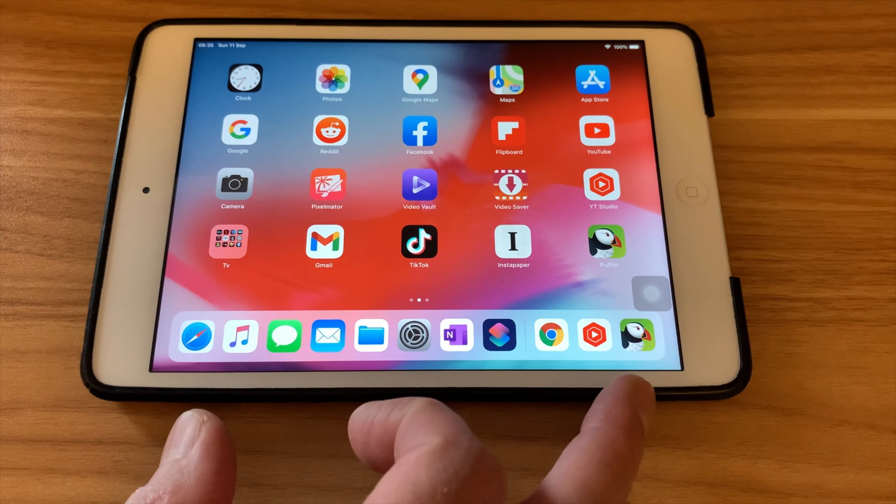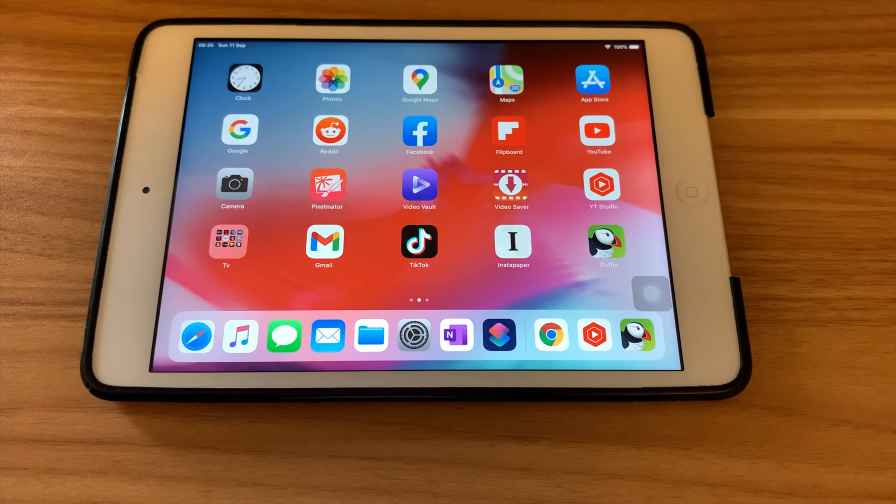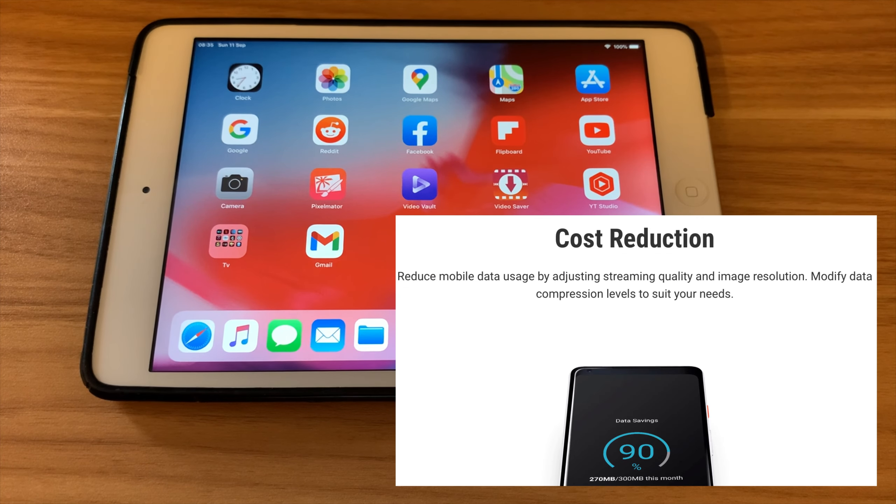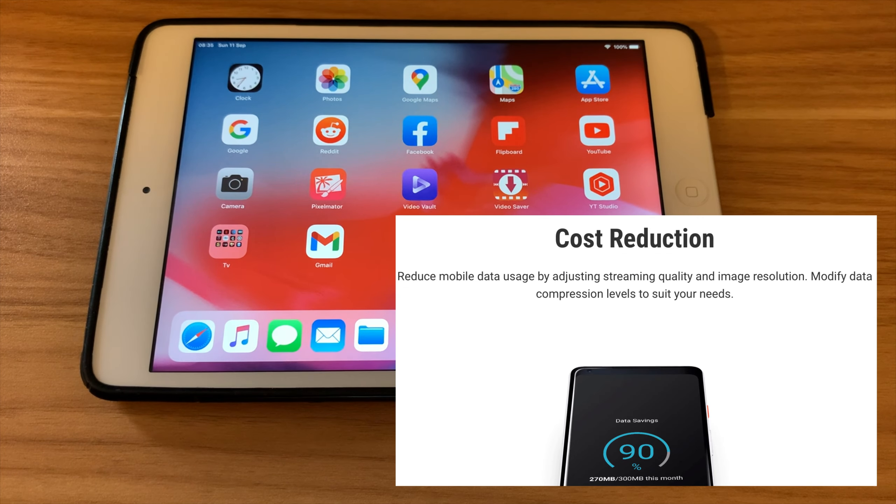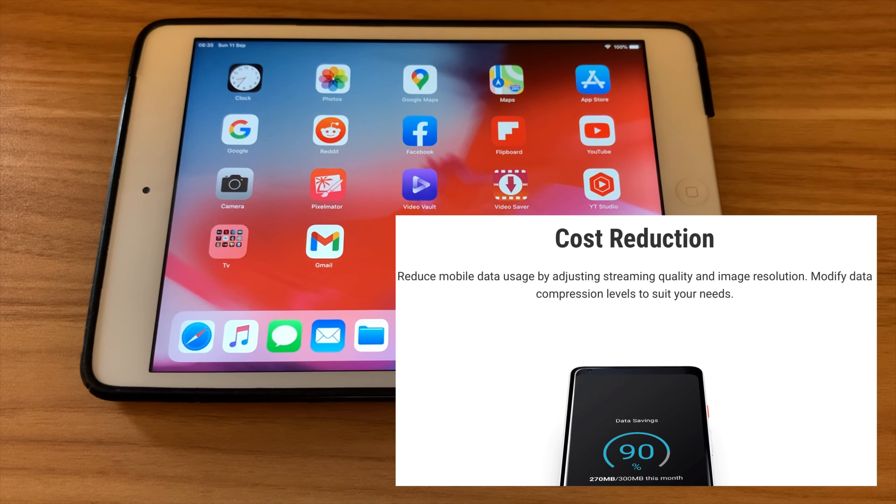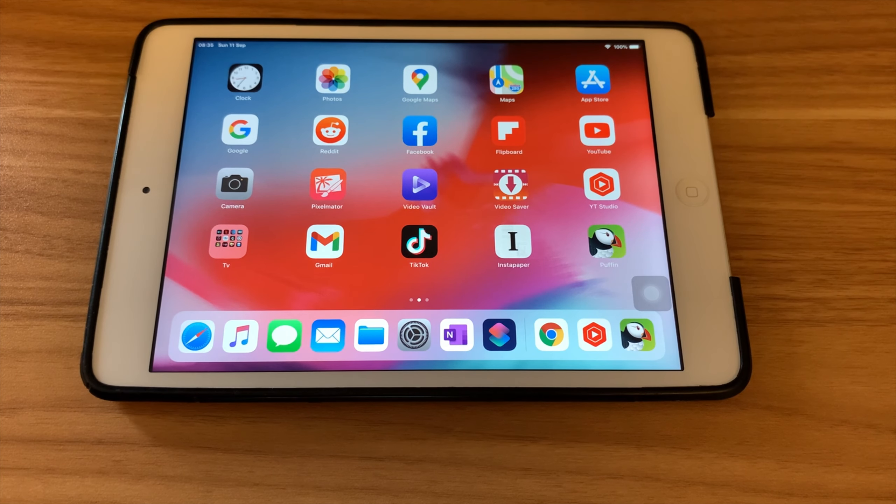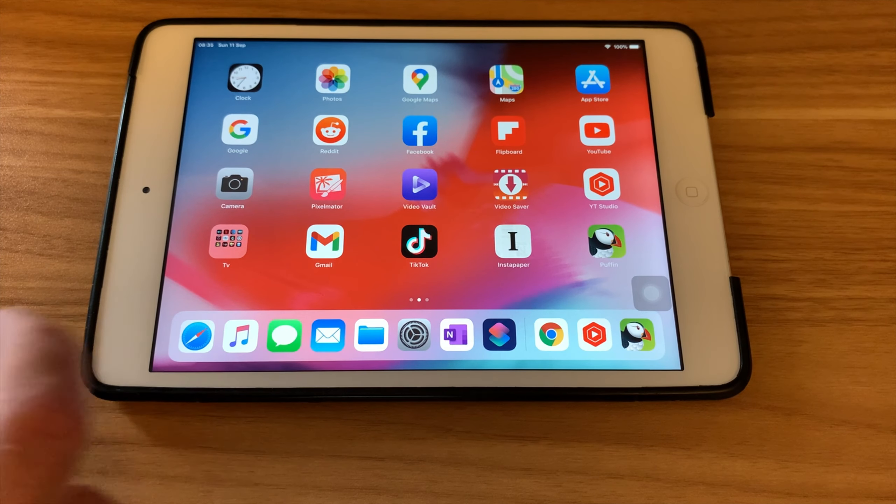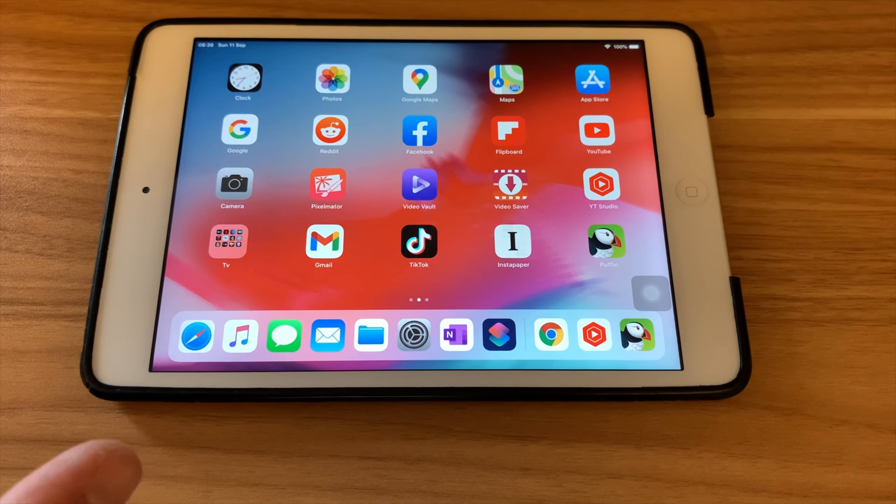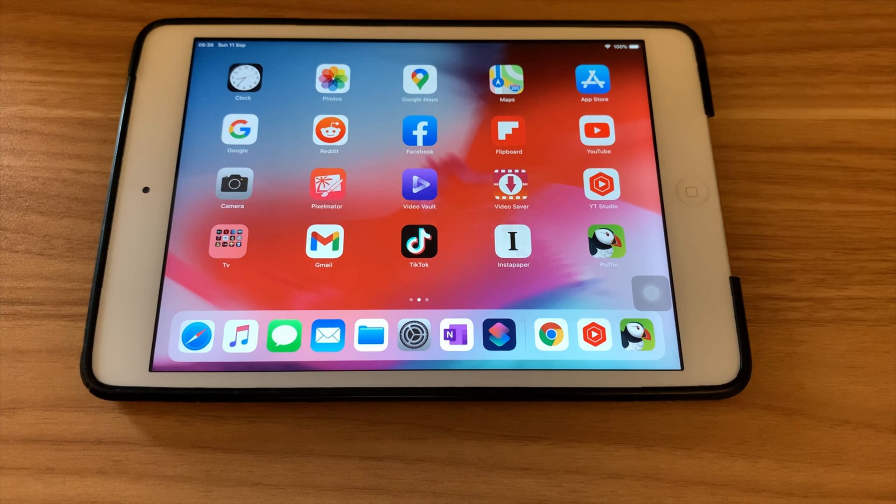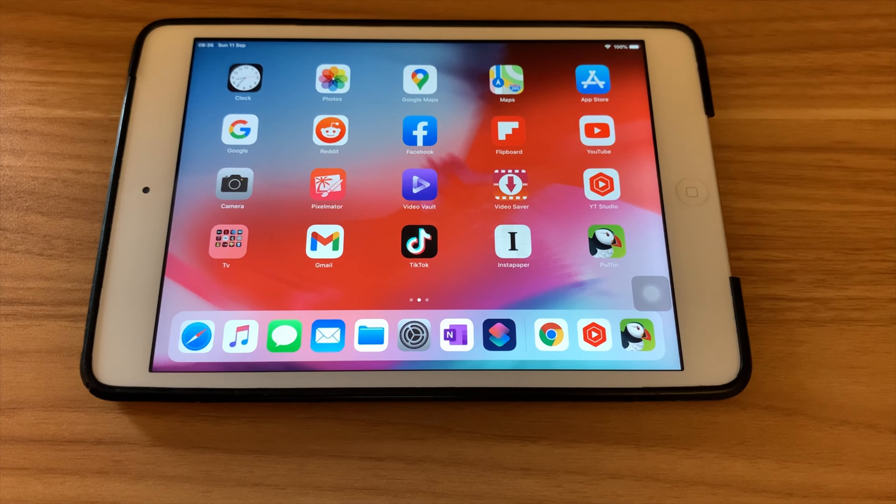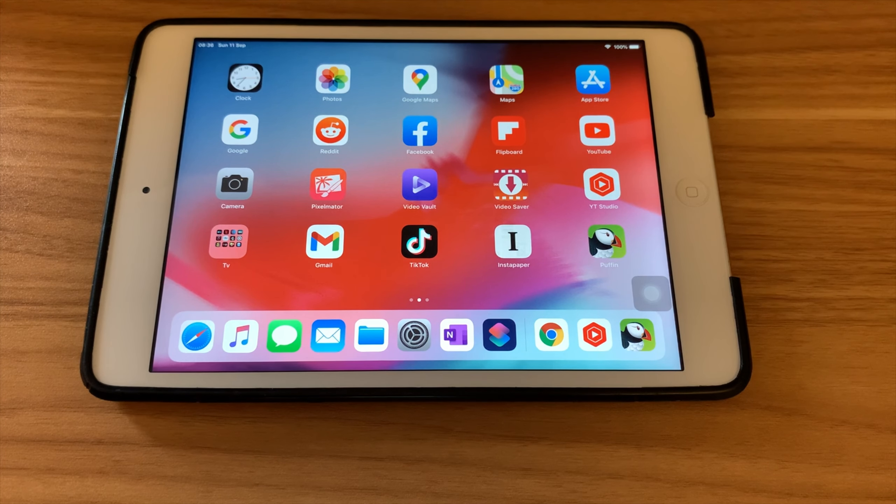The other thing about Puffin is it uses tiny amounts of data. It actually compresses the web page so it's going to use less data if you're using mobile data. But also if you've got a really slow internet connection, because Puffin is accessing a computer in the cloud that's doing all the hard work, it's compressing the image so it's using a lot less data, so it just speeds everything up.